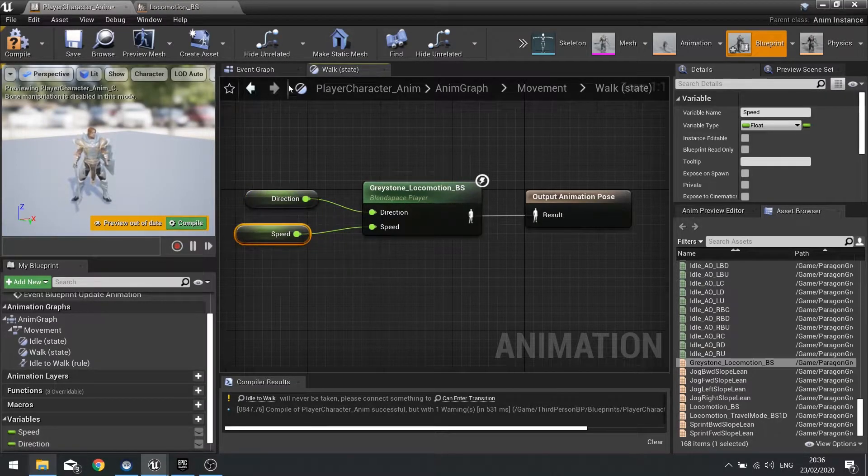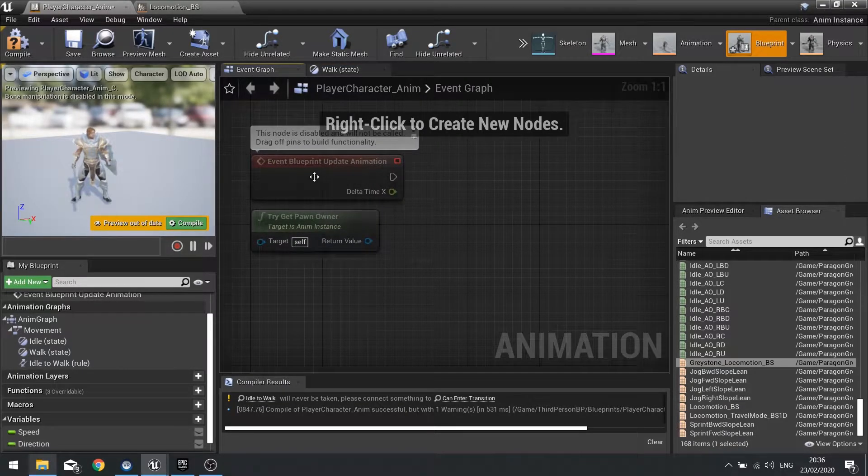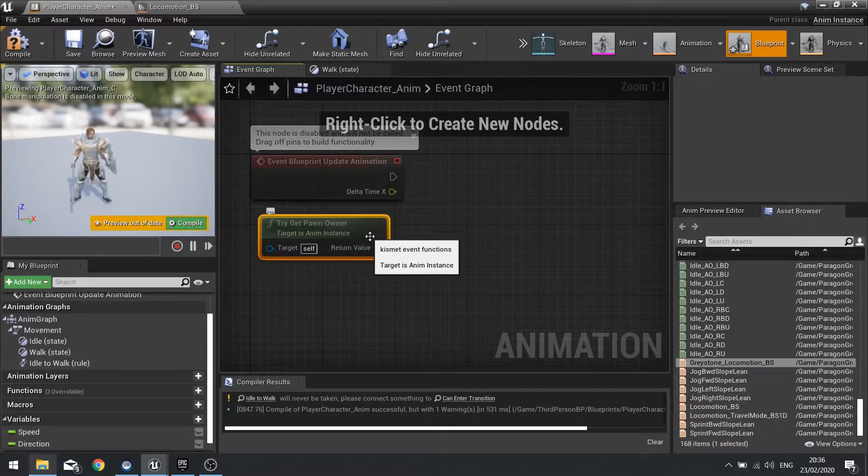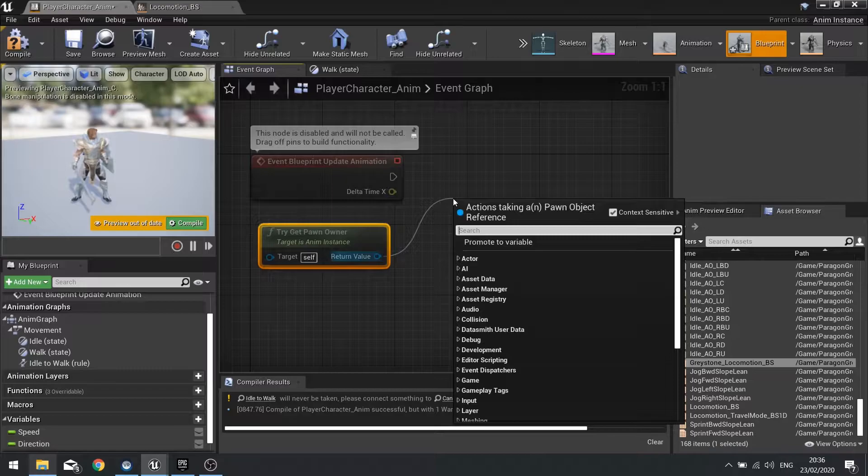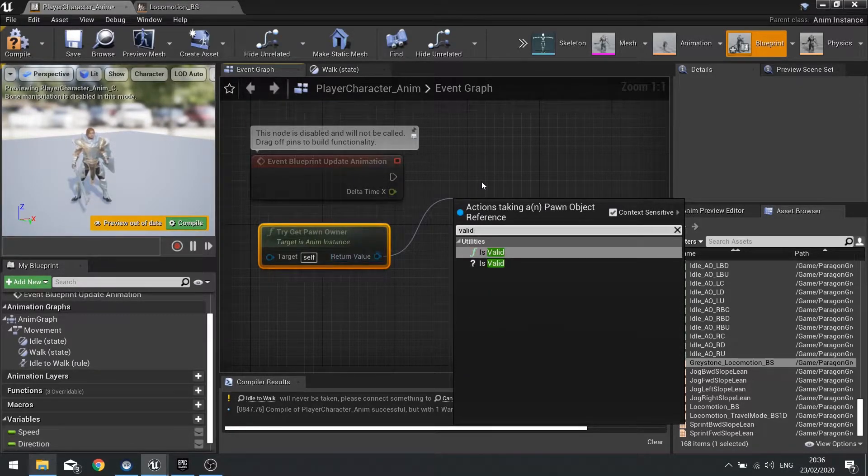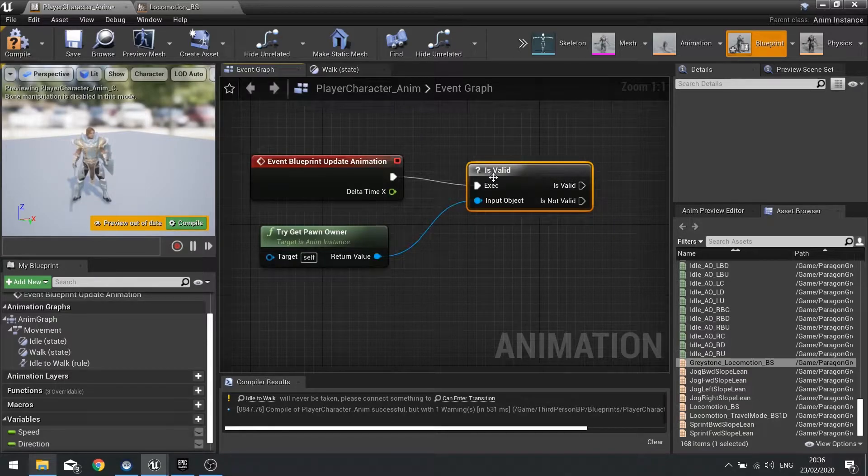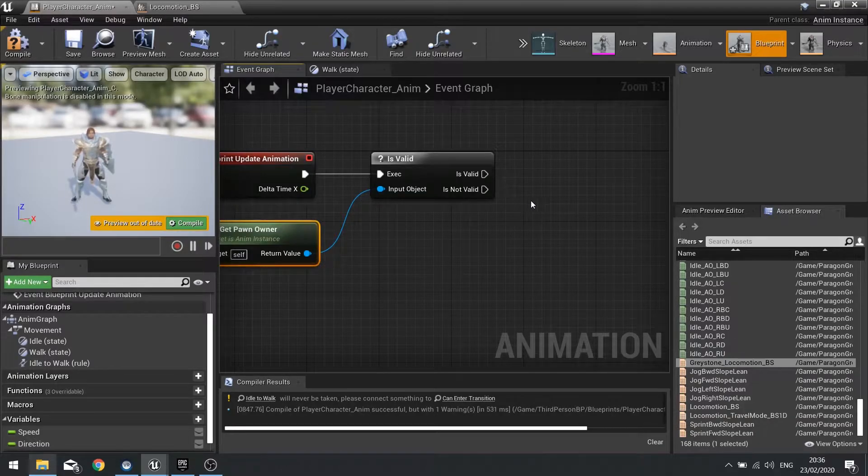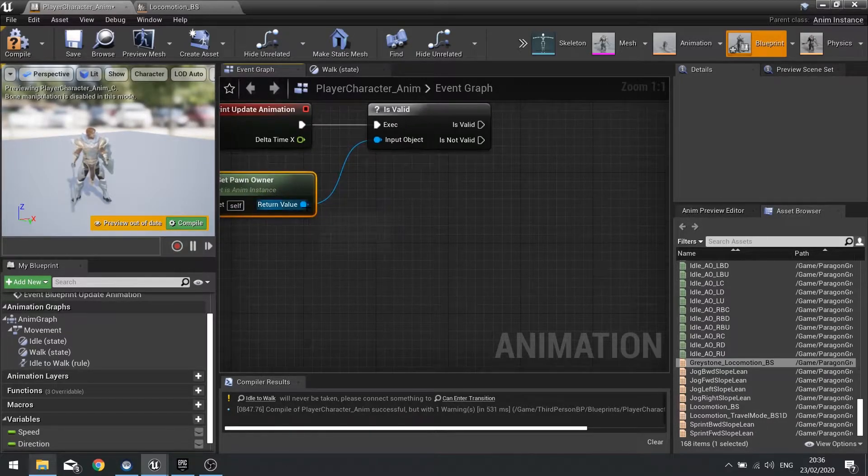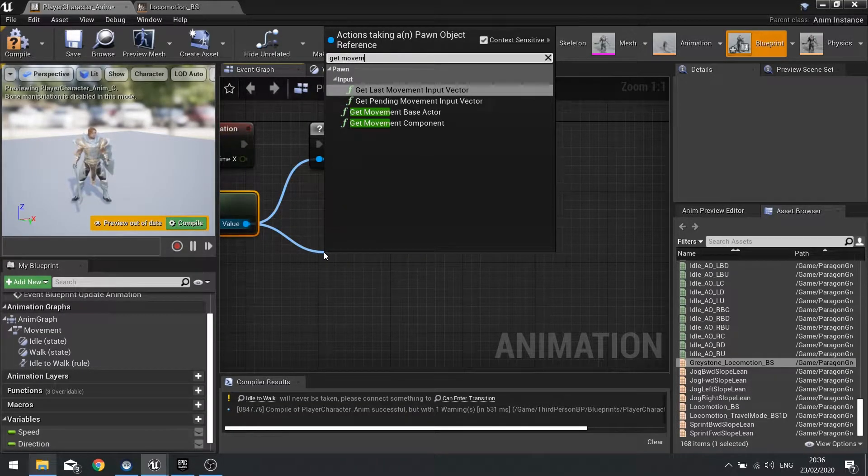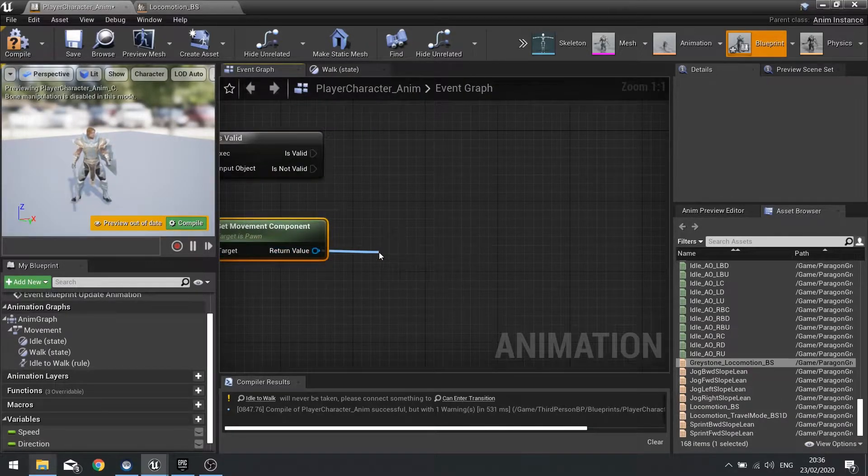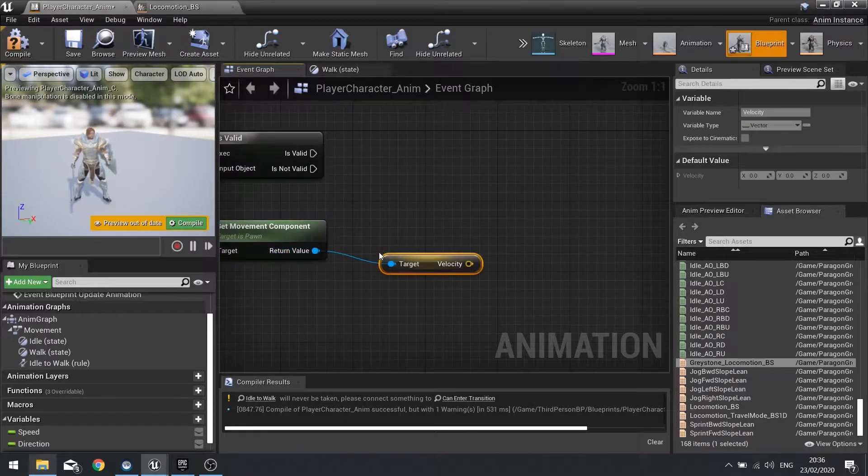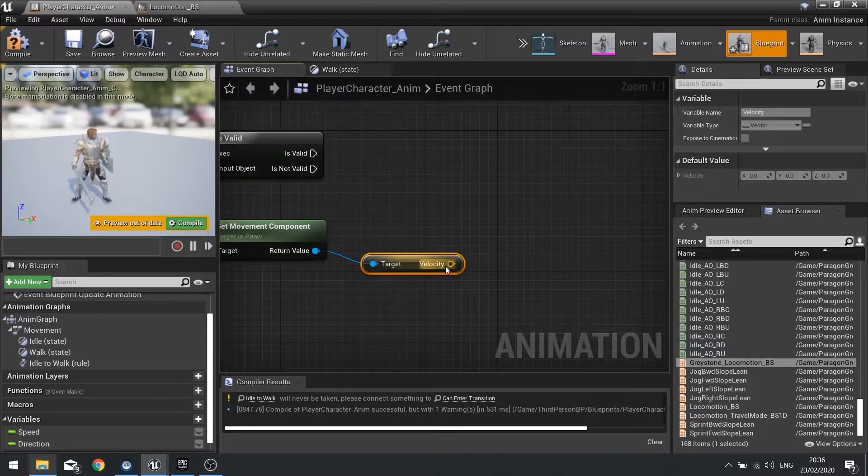Let's plug those in. At the moment we're not setting any value in these, we need to go into our event graph. In the event graph we've got the event blueprint update animation and try get pawn owner. We need to check whether or not the animation pawn is still there and valid using is valid node. With that in mind we can use this to get the movement component of our character.